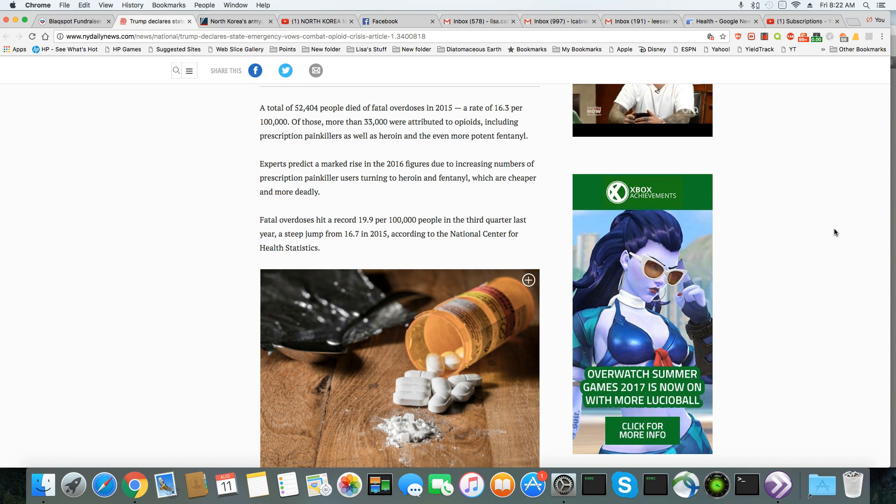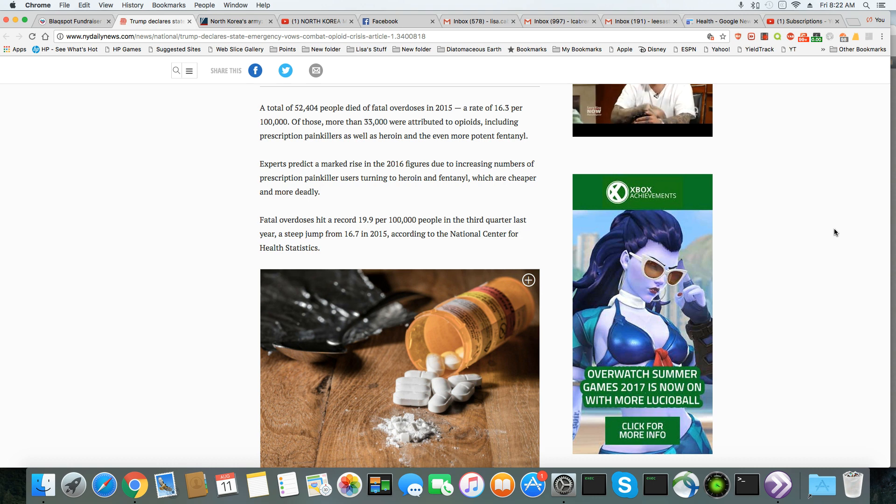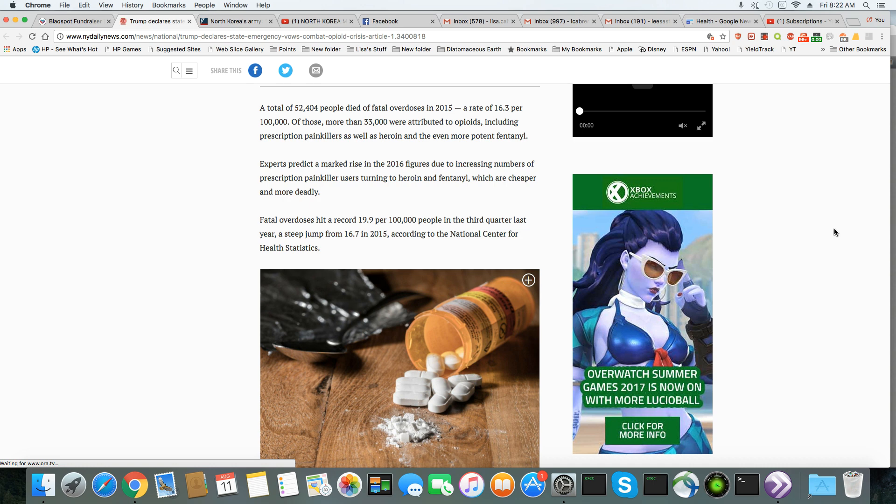Of those, more than 33,000 were attributed to opioids, including prescription painkillers, as well as heroin, and even more potent fentanyl.